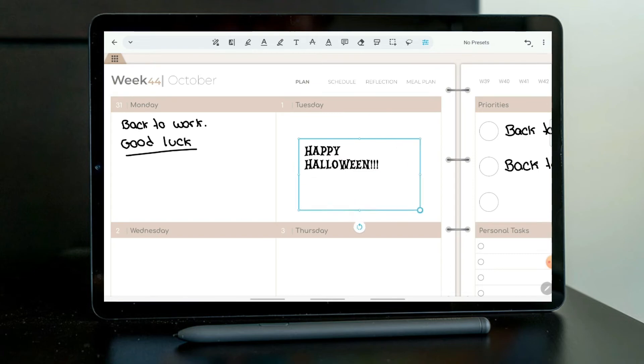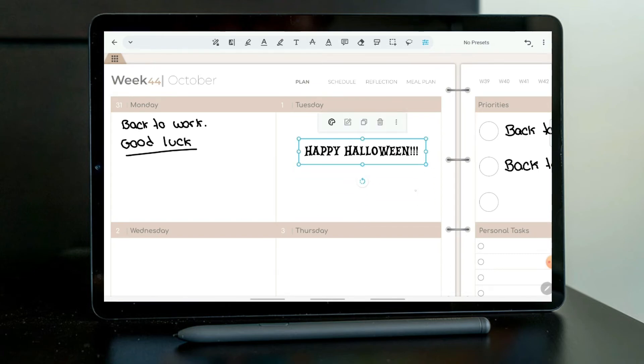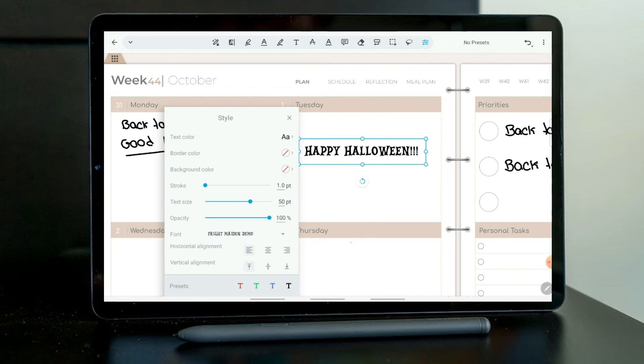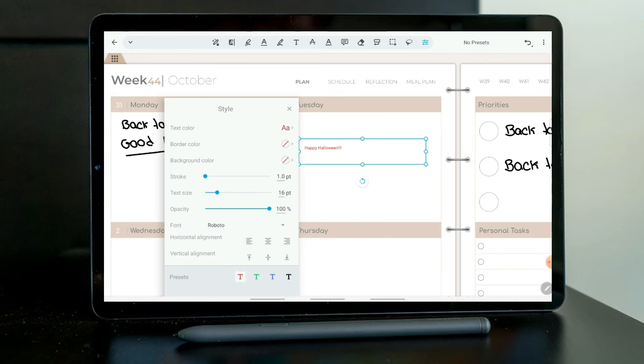Another tip within Xodo is that if you come here, you can have access to presets. And as you can see, they change. So you can just change something for a font that you like.